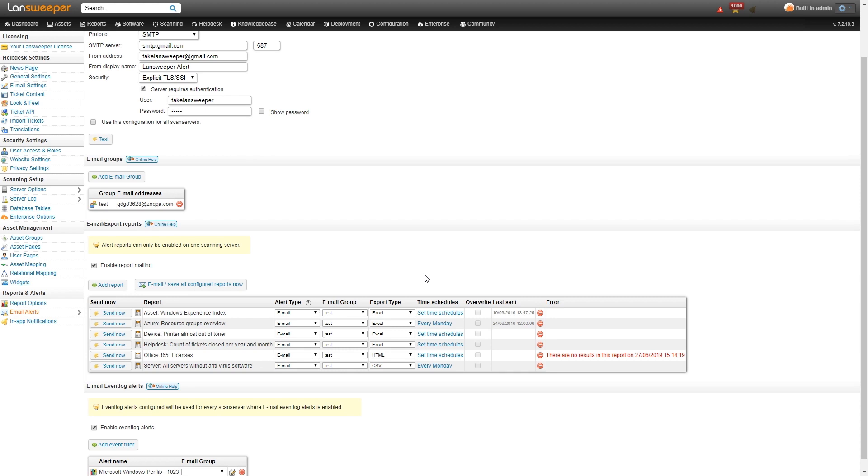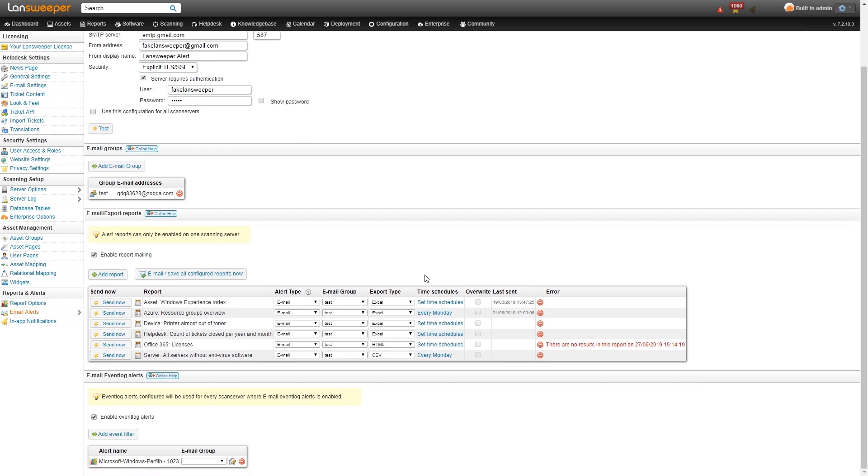So this type of alerting is really useful for alerts like the servers without antivirus report or the unauthorized administrators reports. Even software changes report. It really just depends on your use case and what you want to be alerted on.